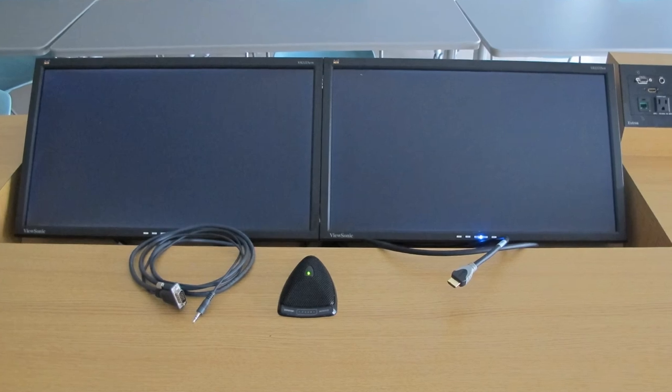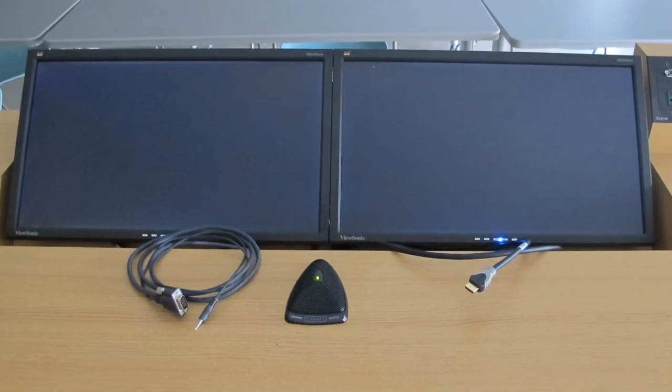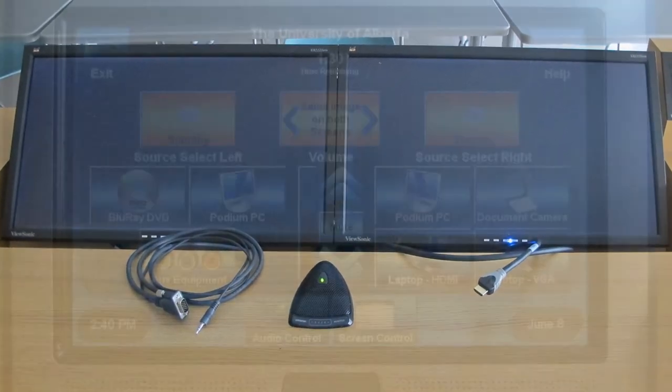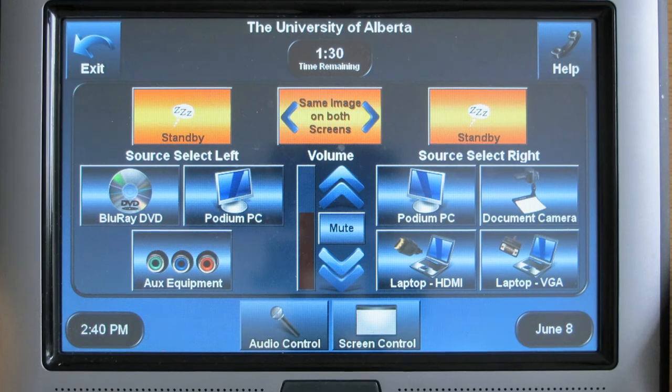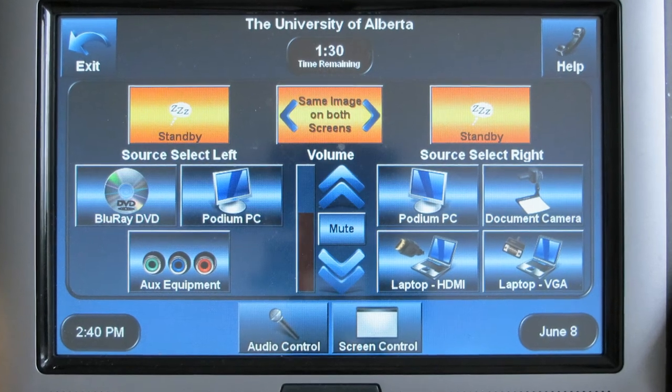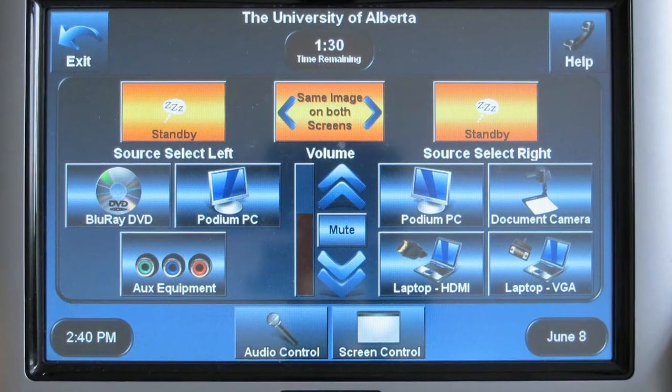Some large lecture theaters have dual screens. You can display the same source on both screens or two different sources via the touch control panel.